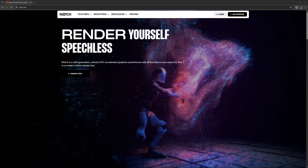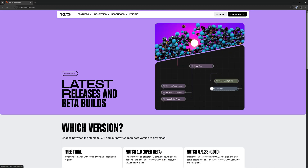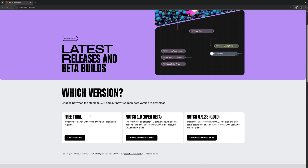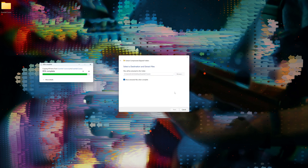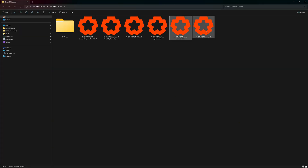The prerequisite to take this course is having the Notch trial or one of our subscriptions active and installed on your computer. In addition, we've created an asset pack that we will be working with throughout the course, which you will need to download and open in Notch. If you have any questions or get stuck along the way, please get in touch and I'll help you out.